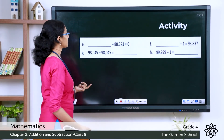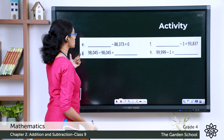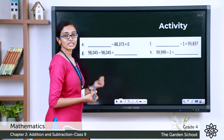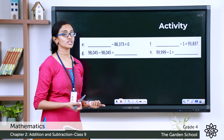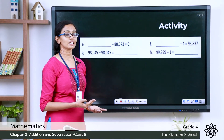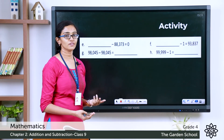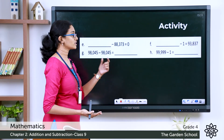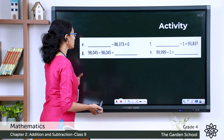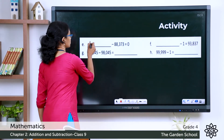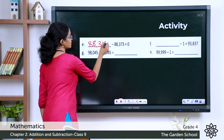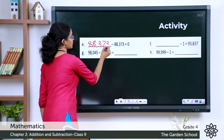Question E: blank minus 88,373 equals 0. We know that any number minus that number itself gives a difference of zero. So the missing number must be 88,373.